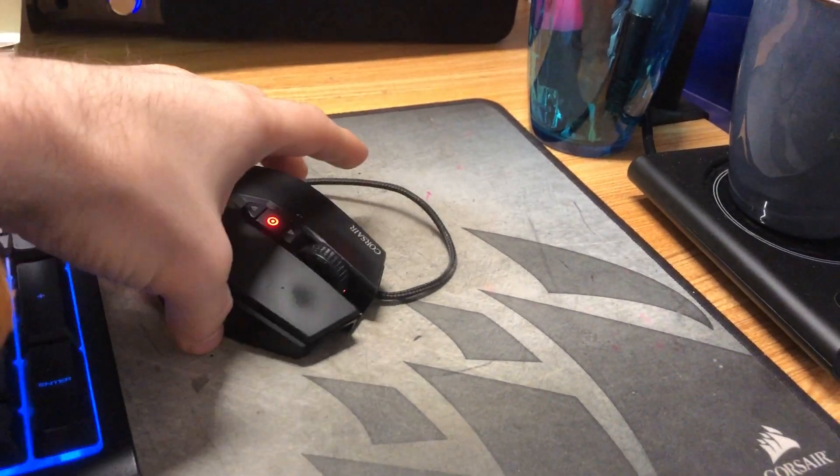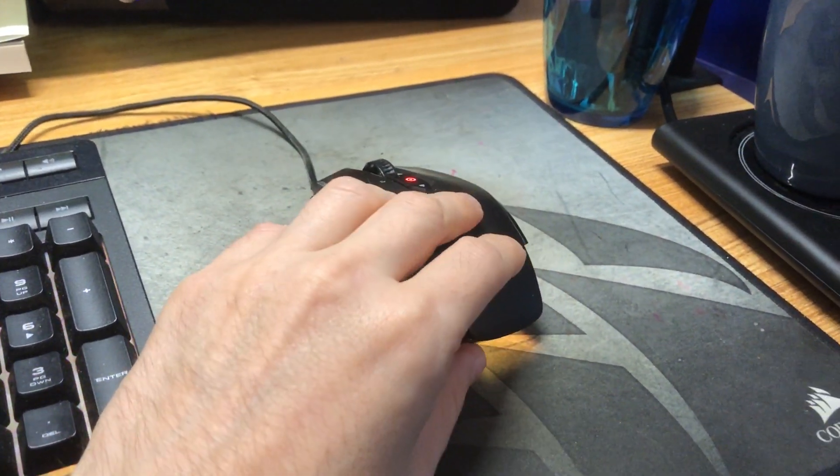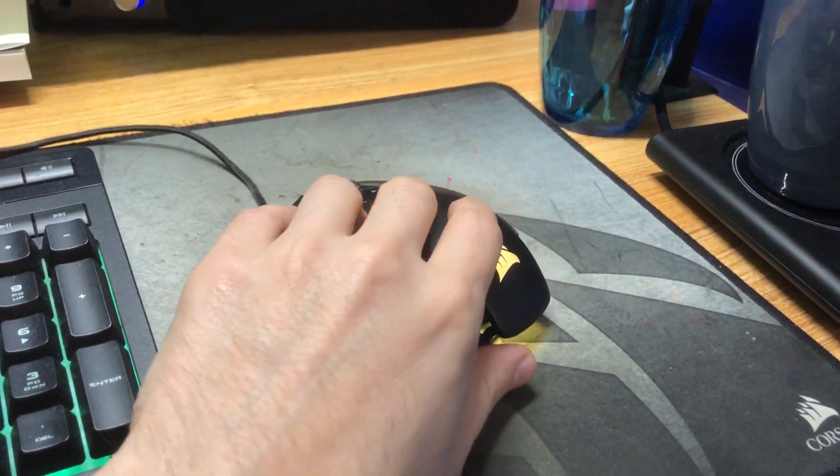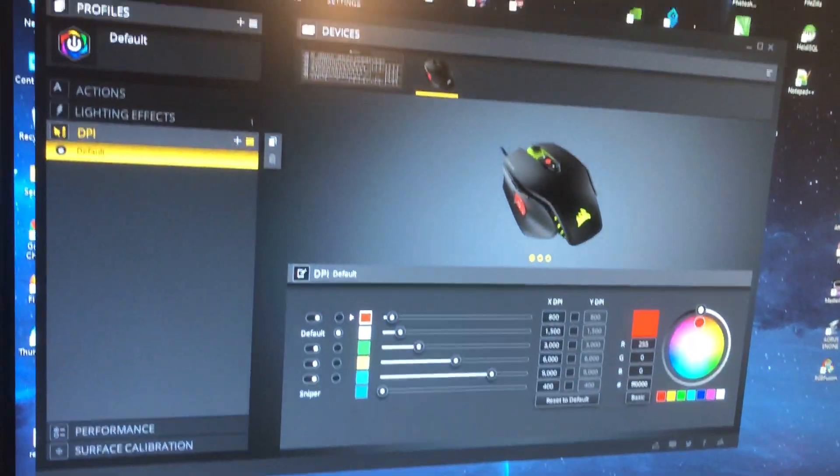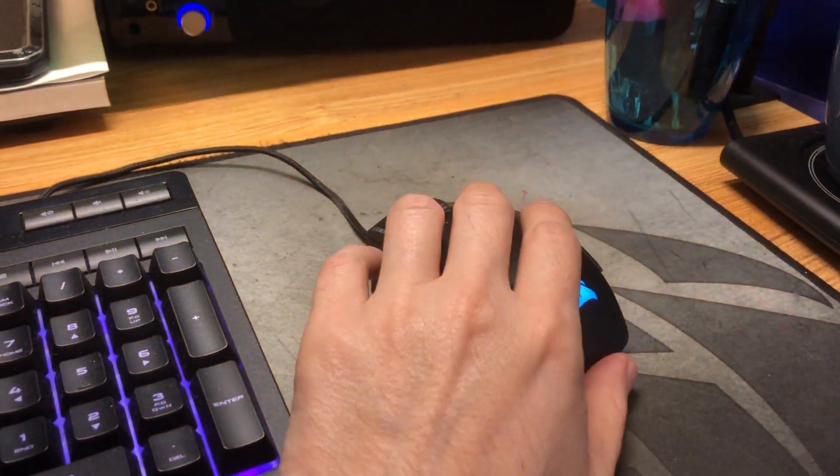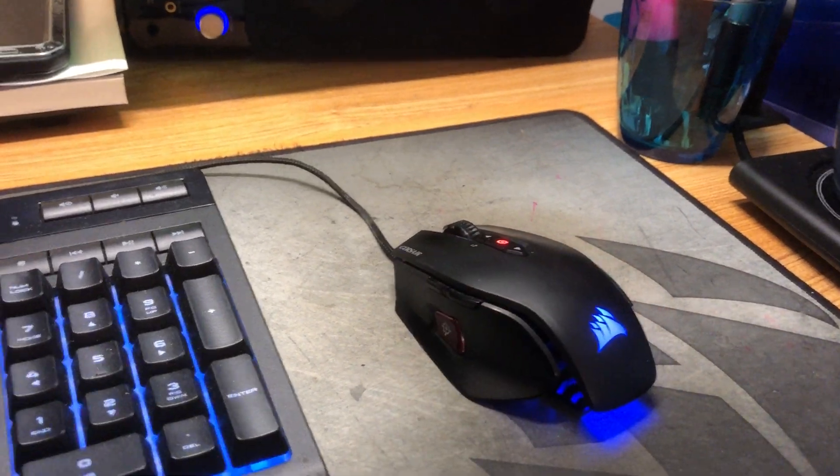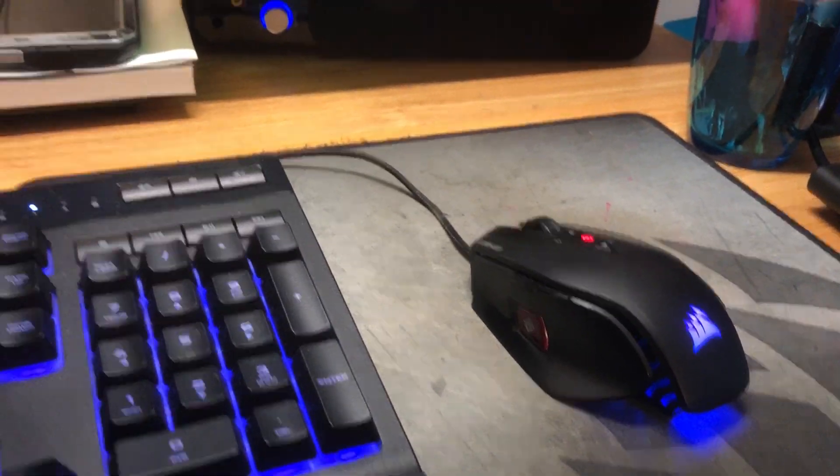But if you have got this Corsair M65 Pro RGB mouse and you are getting issues with it being laggy, just try these tips. Let me know how you get on in the comments. I'll be interested to know, and thanks for watching.